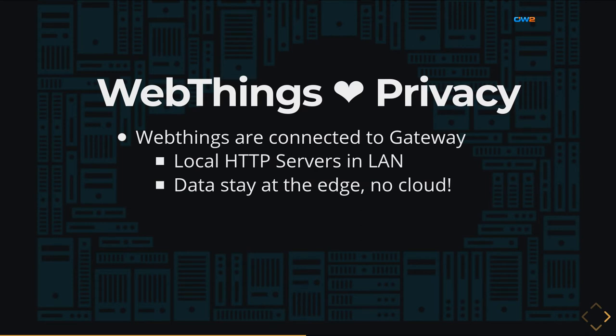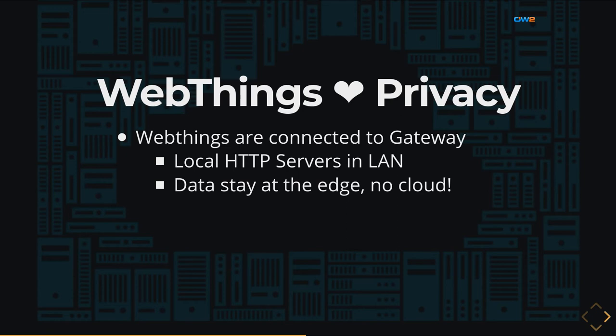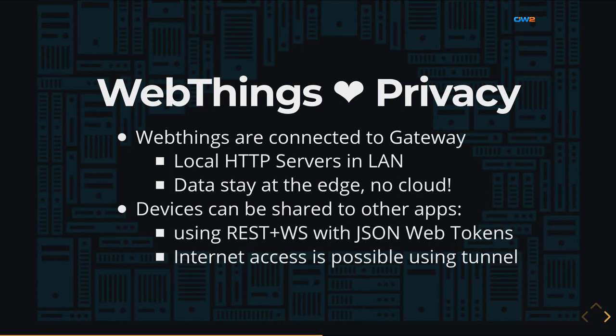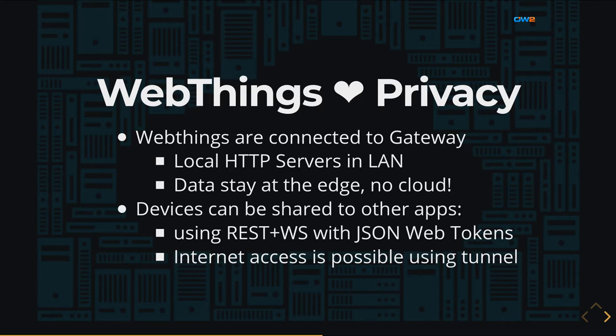All the devices are connected together inside the user home. Each of them is a server connected to the gateway which is giving access to the user and the data stays at the edge so there is no cloud involved because the dashboard is running on the gateway itself. All device resources can be also shared to other applications in a safely way using a JSON web token and a REST API or WebSocket and if you need to get access from the internet it's also possible using a tunnel provided by Package Guide.